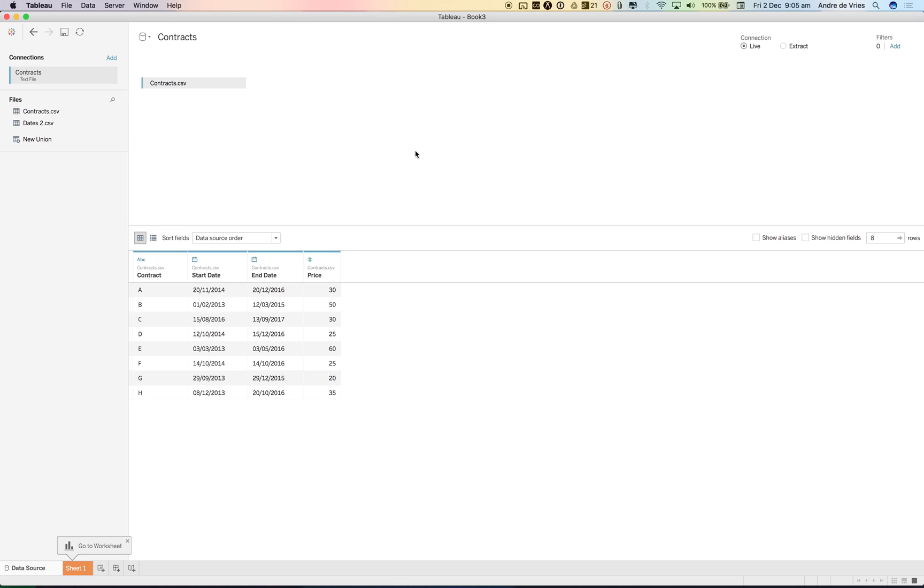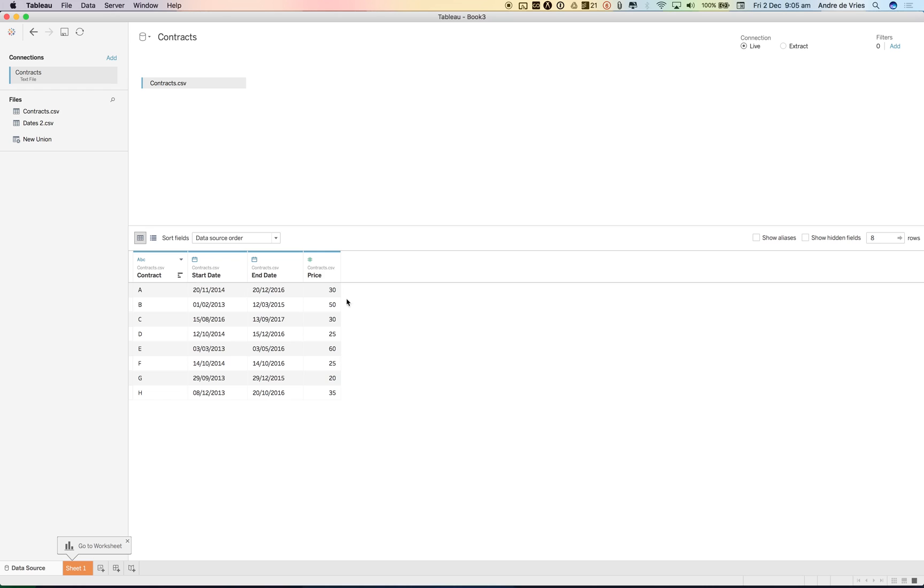I will demonstrate that with an example I encountered at a client a couple weeks ago. We had mobile phone contracts and in the database we had a start date and an end date, and they wanted to visualize over time and see which contracts were about to end, what their prices were.